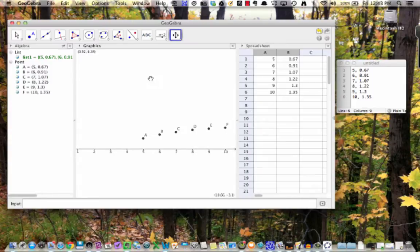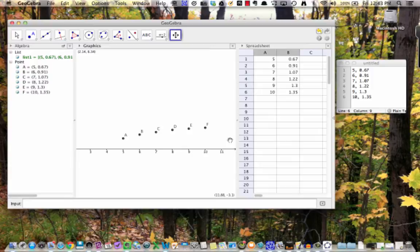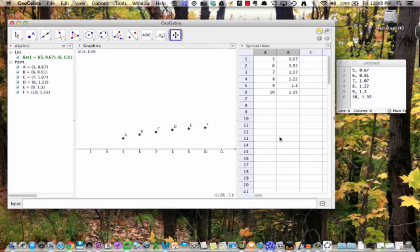I noticed that my scatter plot has a pretty definite shape to it. So I'm wondering if I can find a function whose graph goes more or less through these points. In other words, I would like to fit the data with a curve.